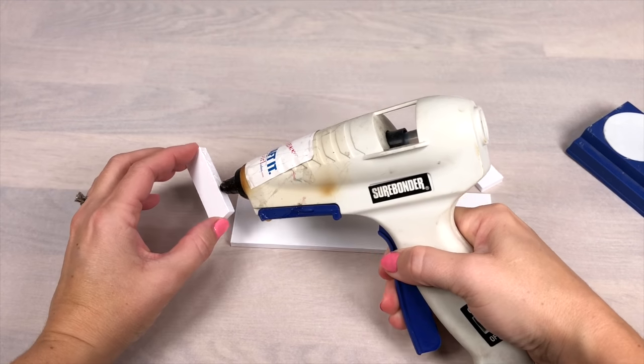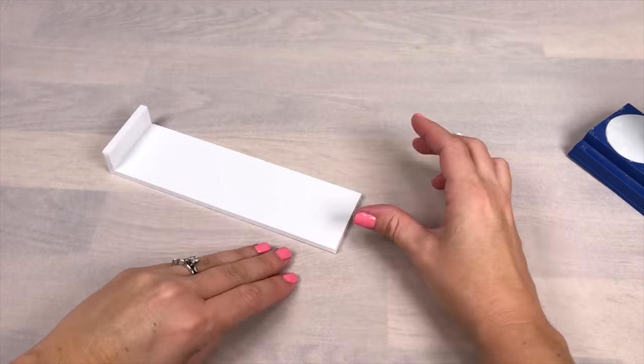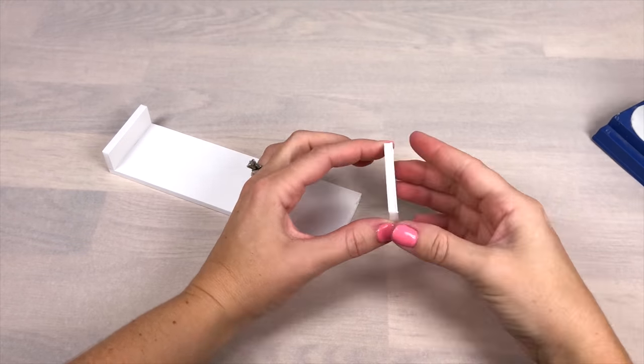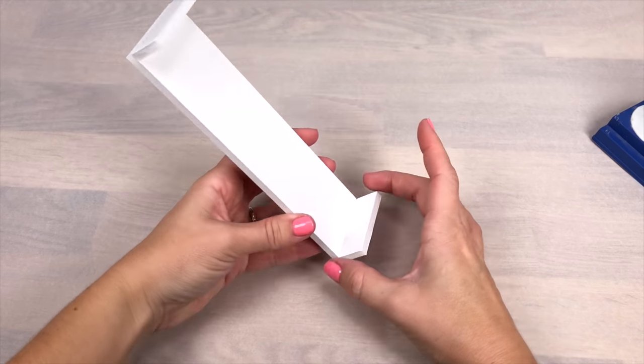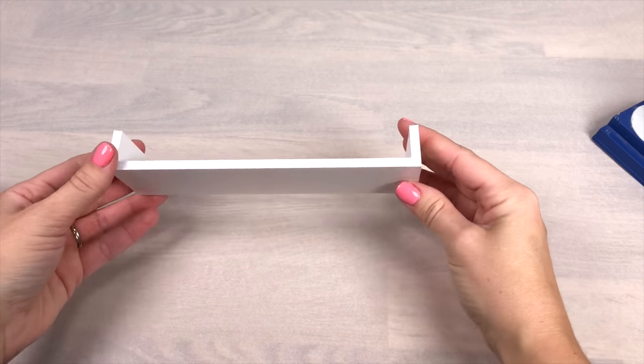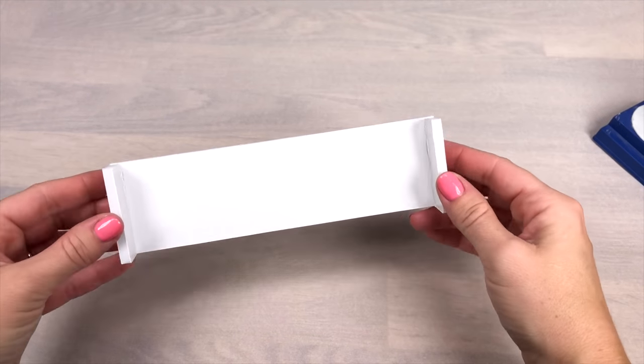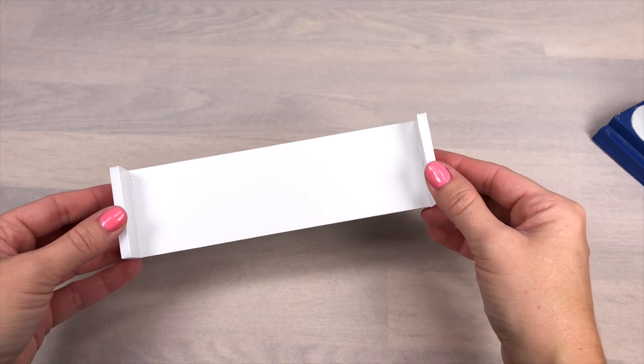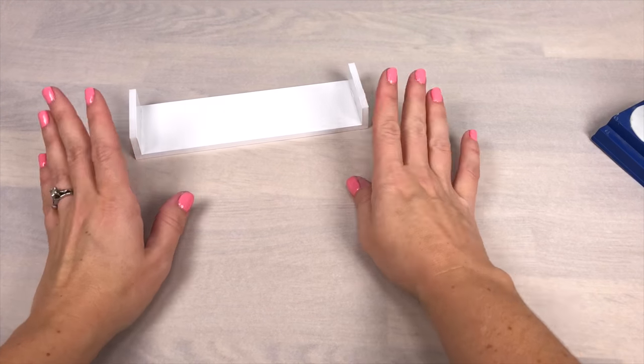Now you can glue together your window box balance. Again, do this on a surface that is covered with parchment or wax paper so you don't ruin your surface and it's easy to peel off any excess hot glue.